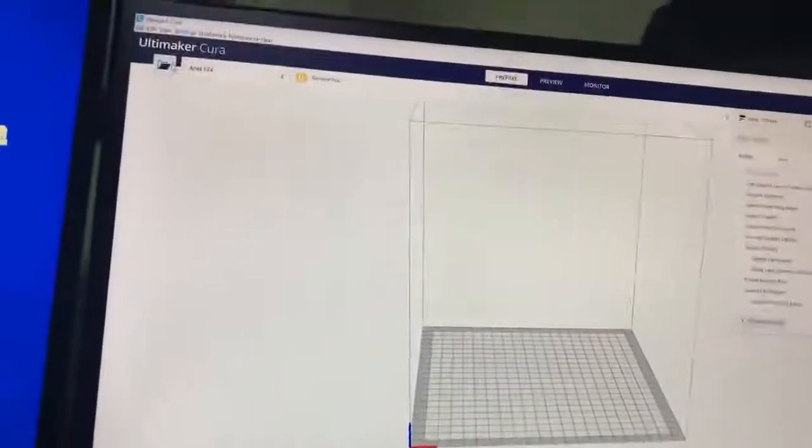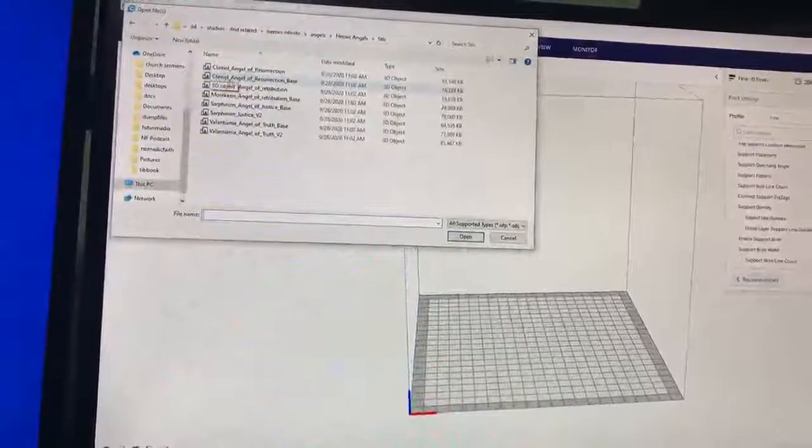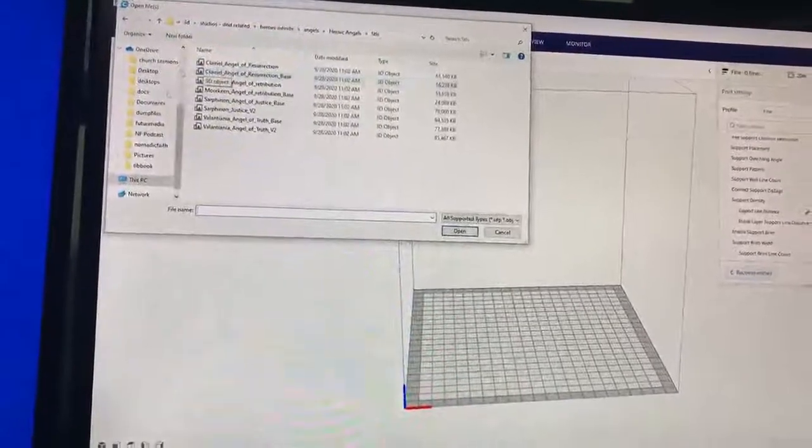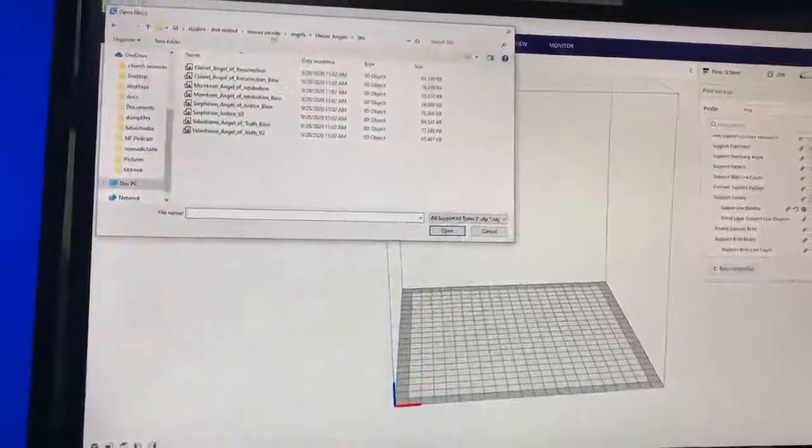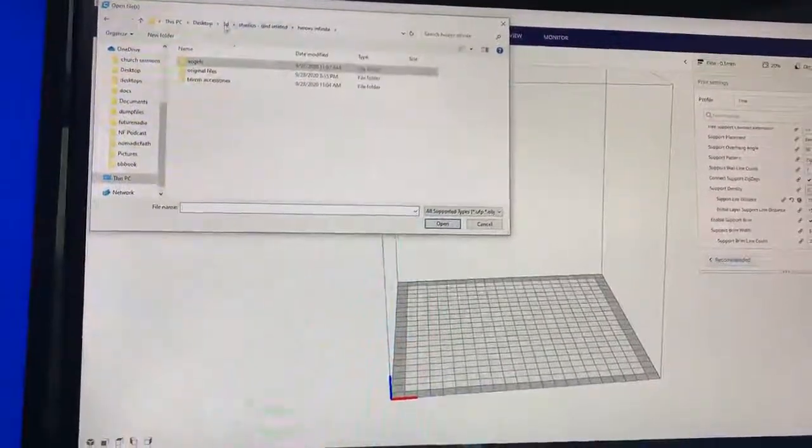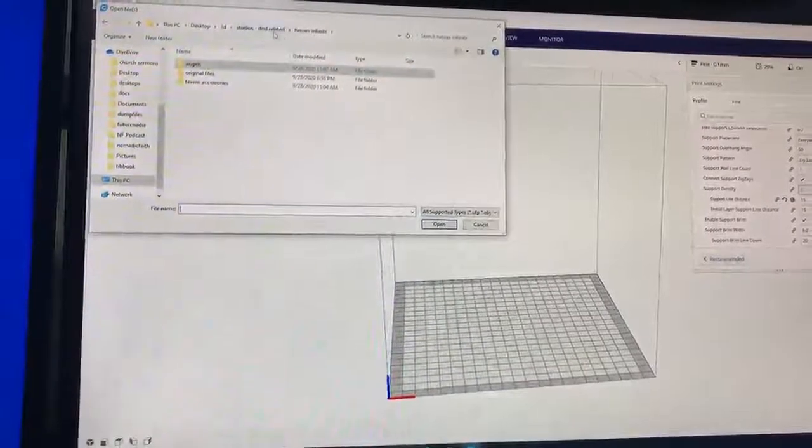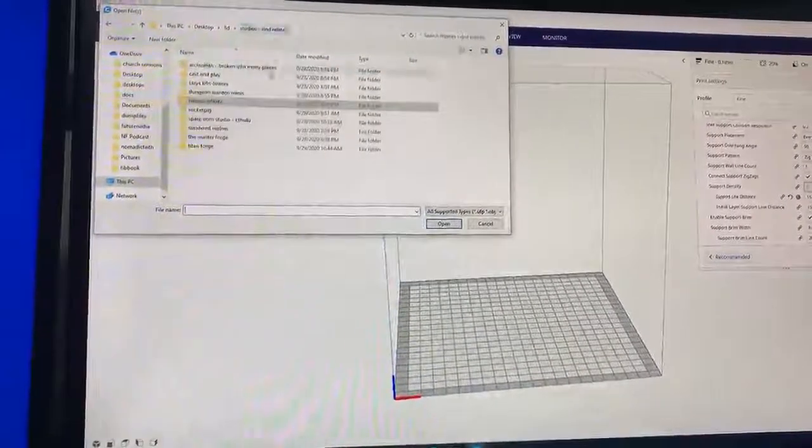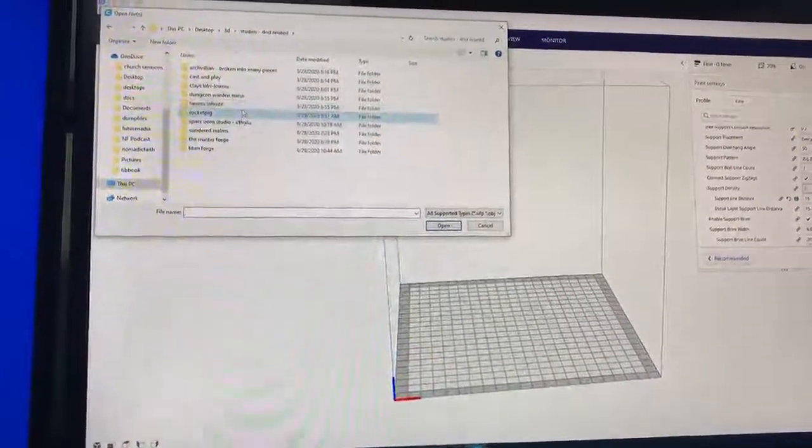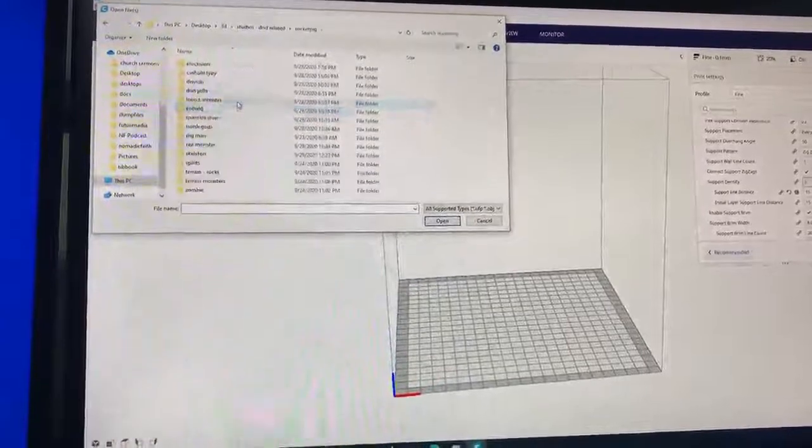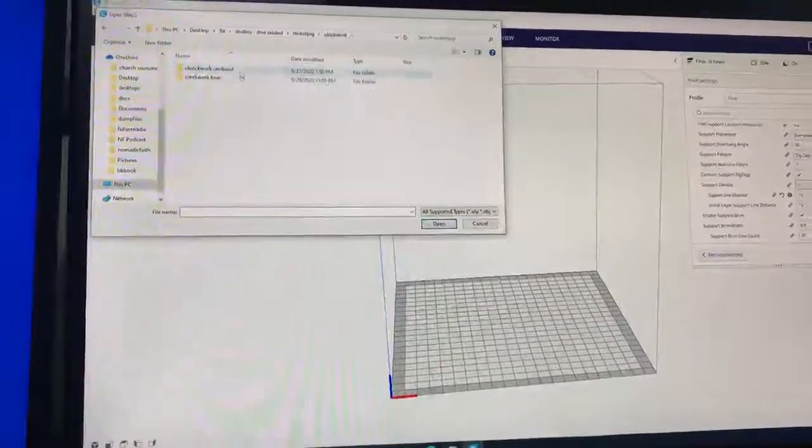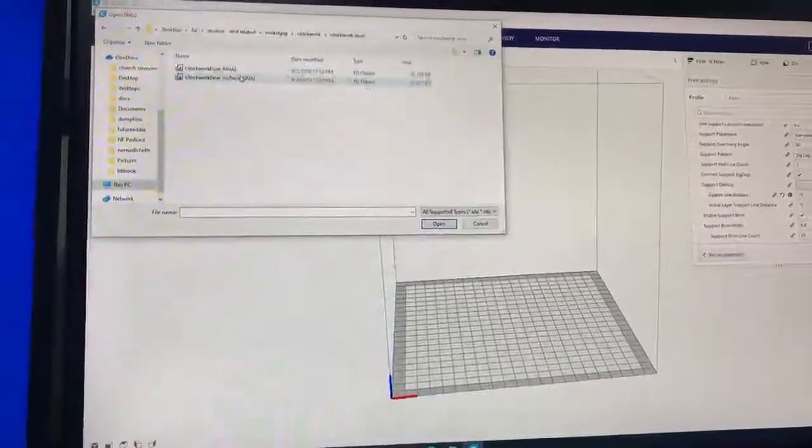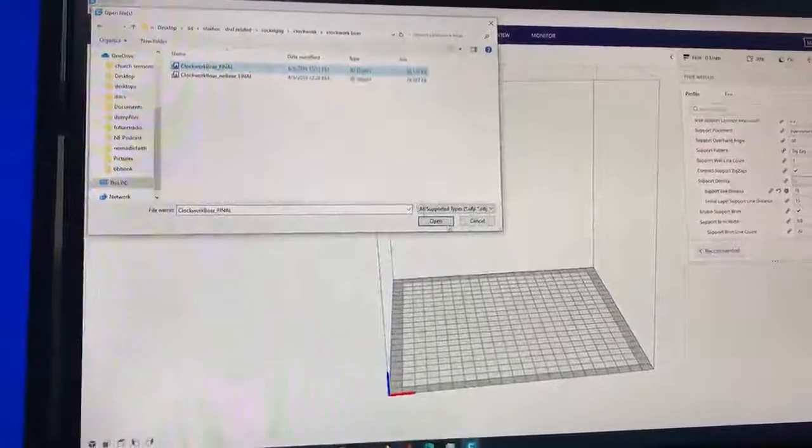Let me load up a model. To load up a model, we're gonna hit the folder right here and then we're gonna print. We'll go with something a little bit less intense than the angels. We'll load up a clockwork owl.